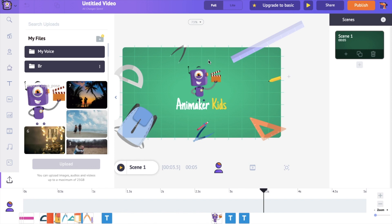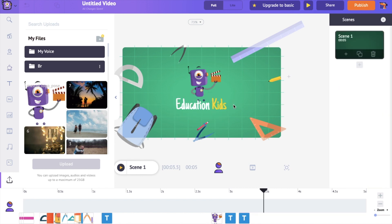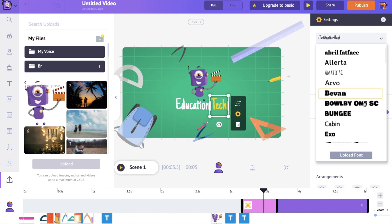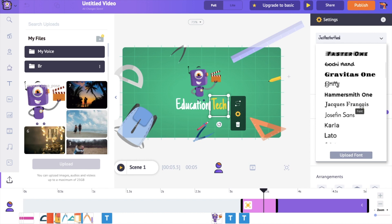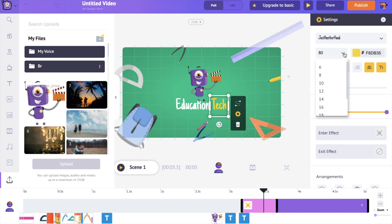As a second step, I want to edit the text. To edit the text, click on the text and type the name of your YouTube channel. Let's say the name of my YouTube channel is Education Tech, so I am going to type education in the first text box and then select the second text box and type tech. You can also edit the text using the options over here — you can change the font style, font color, and font size.